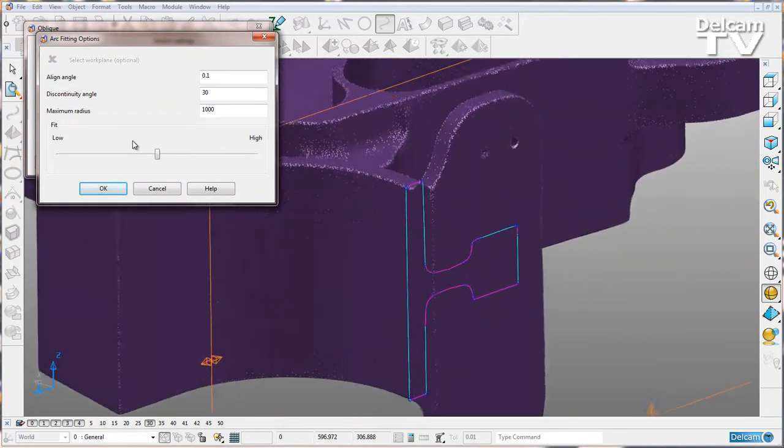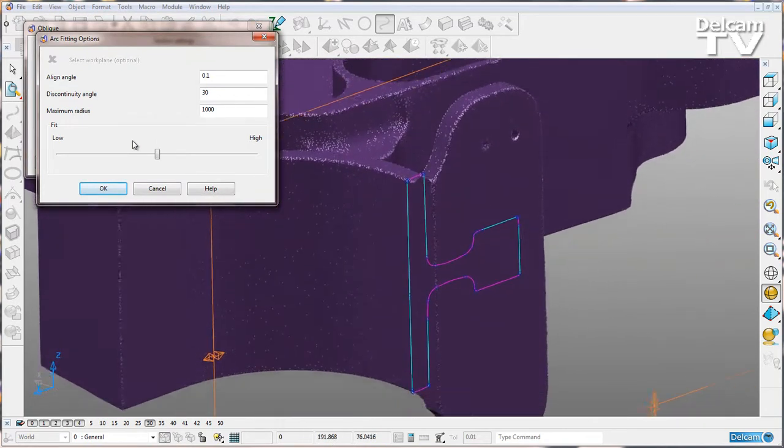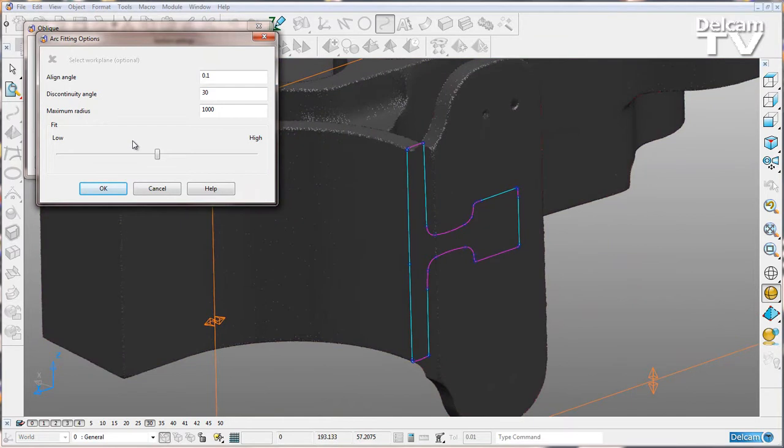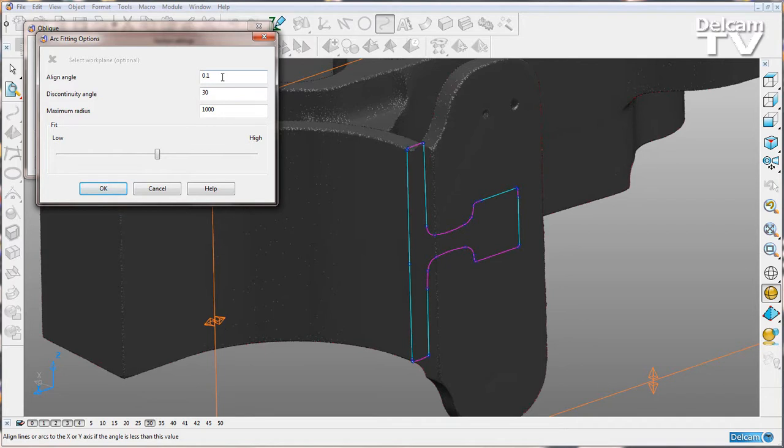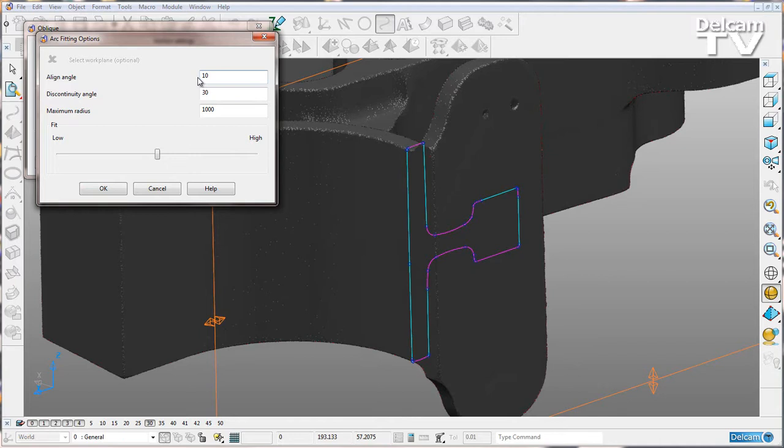Now I'll describe what these parameters are doing. We've got the alignment angle, so that is going to give us any line that is between 0 and 0.1 at the moment away from one of my axes and snap it to my axis. I can set this to a high value of 10, so anything between 0 and 10 degrees of an axis is going to snap to it. I'll just leave it as 0.1.